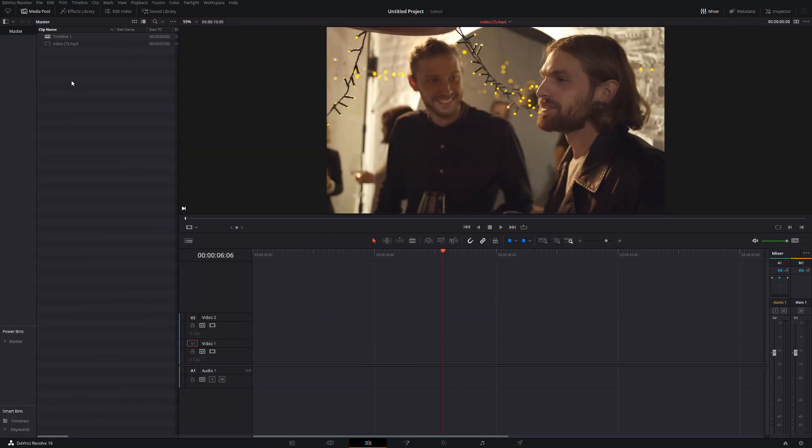Right, let's open Resolve and I'll show you how to do it. So here we are in DaVinci Resolve and we're on the Edit tab. Now I'm going to whip through this first bit really quickly because I've already made a video about it in the past. You can click on that linked above.